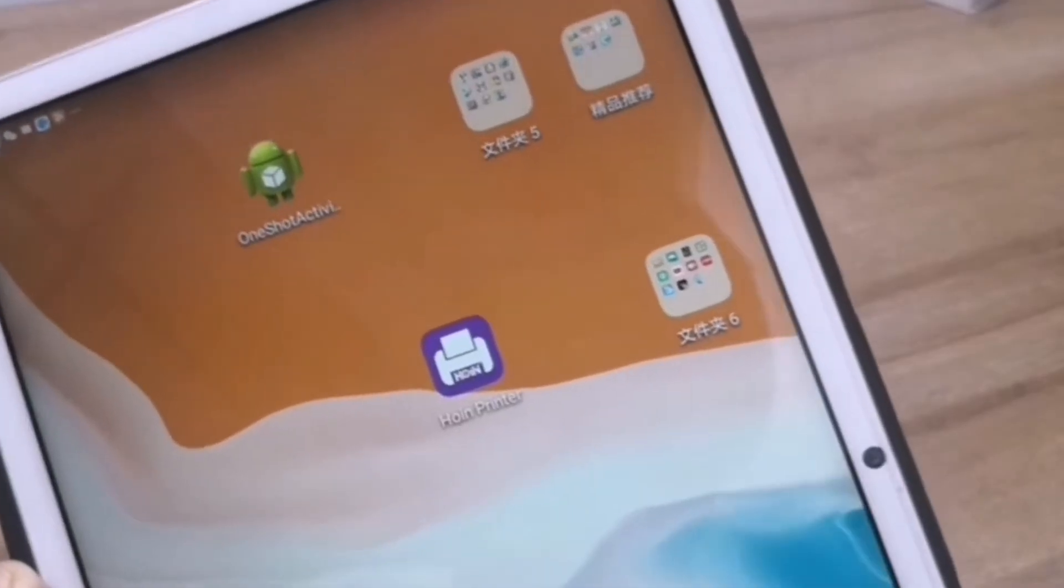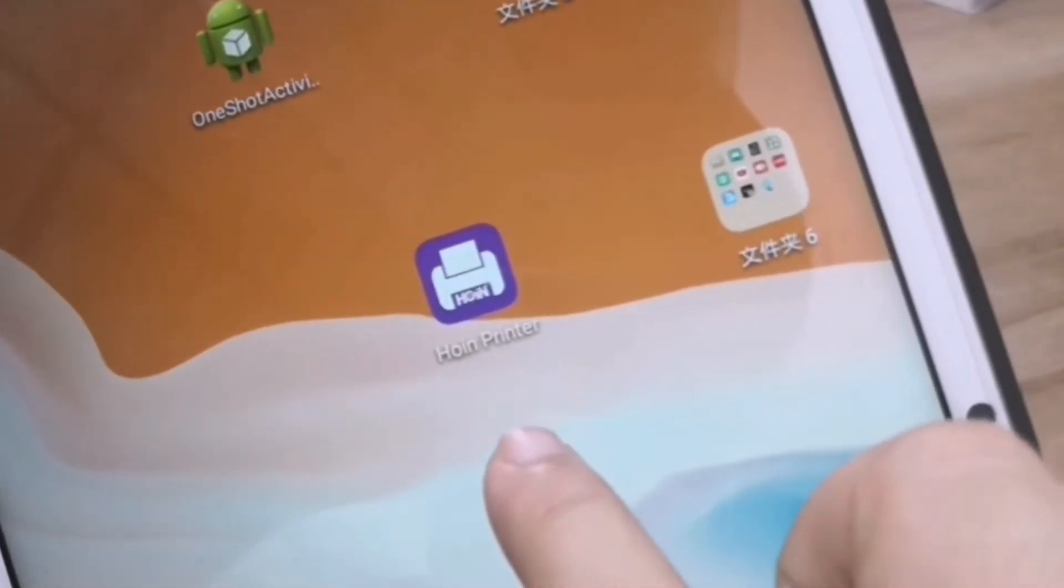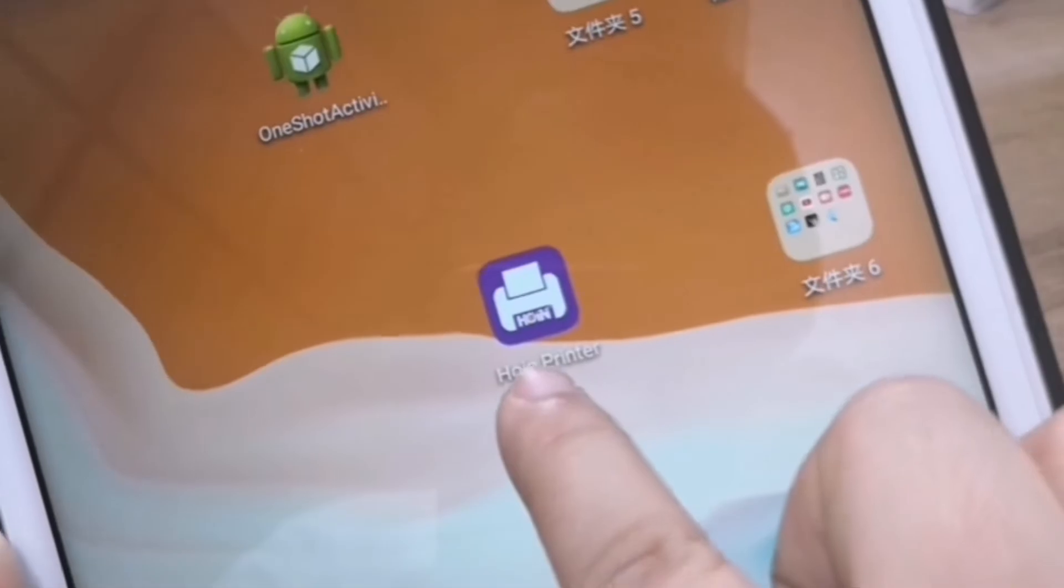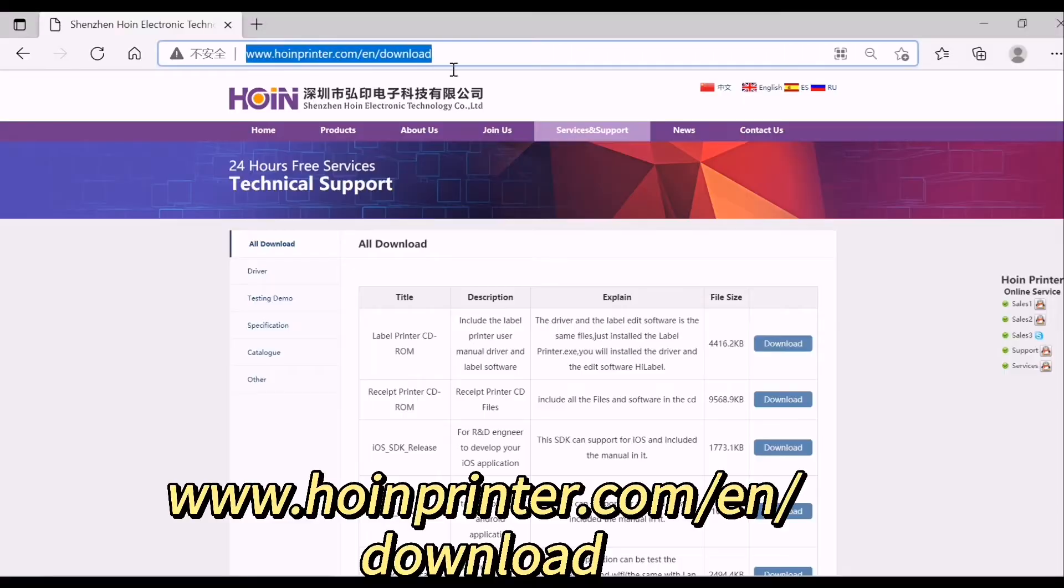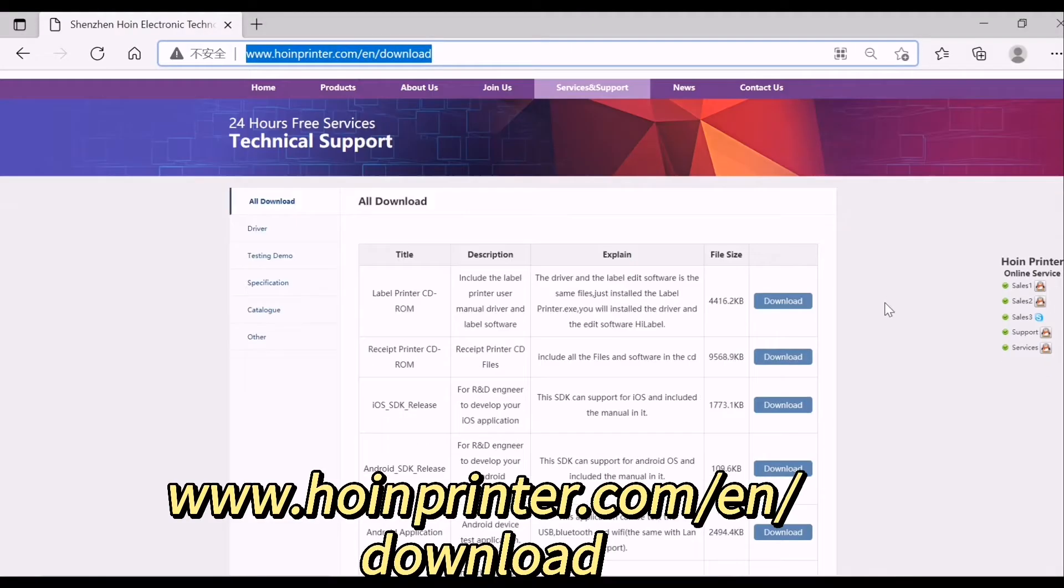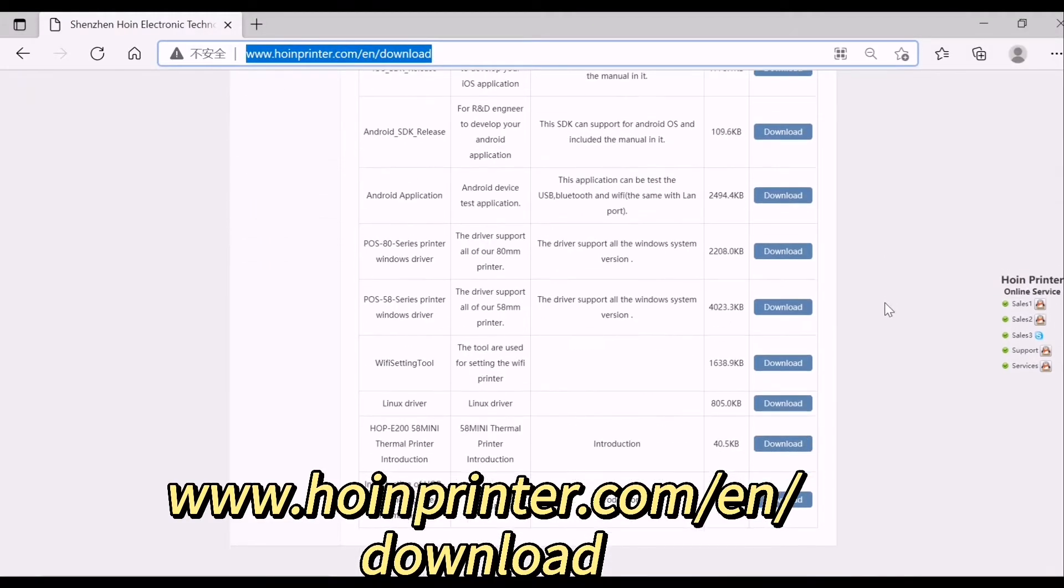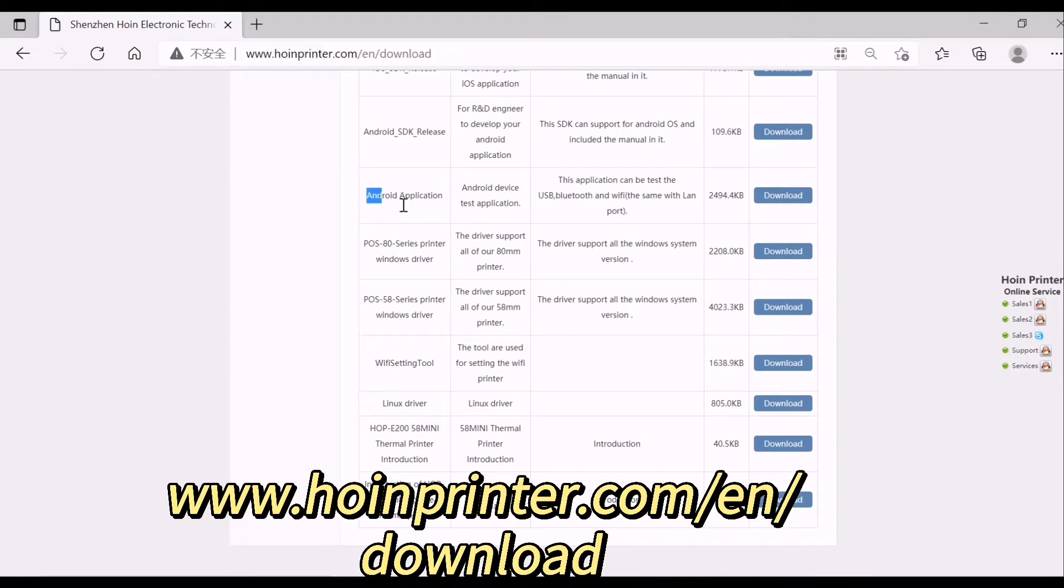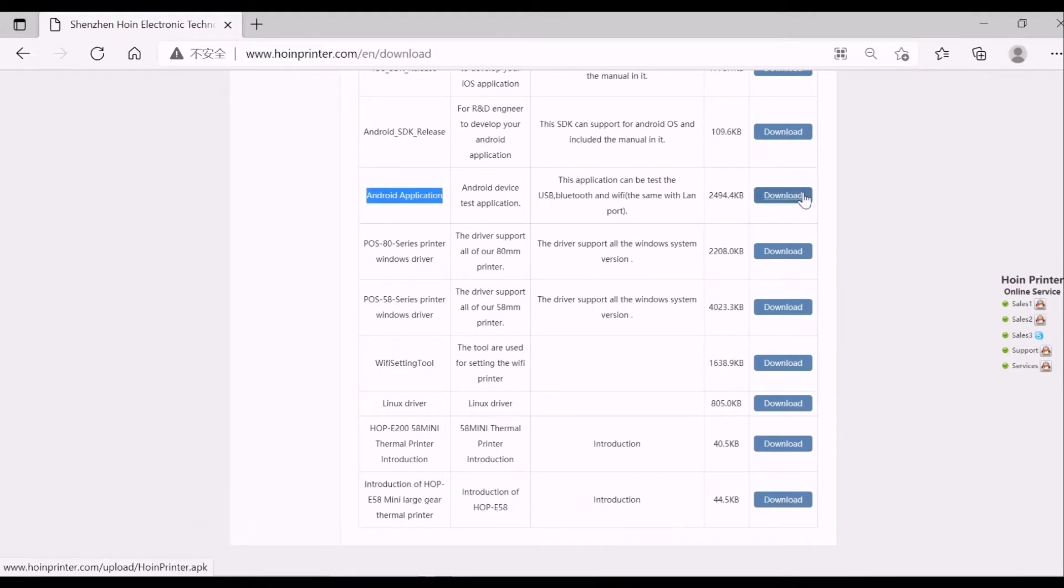Use this Android application to test. Input this website and then you will get the Android application. Download it to your Android cell phone or Android tablet.